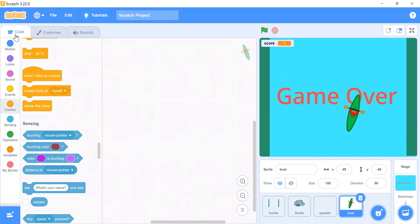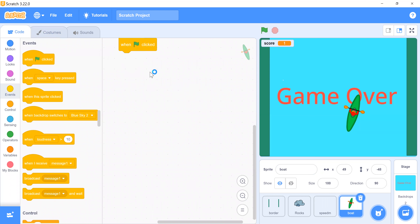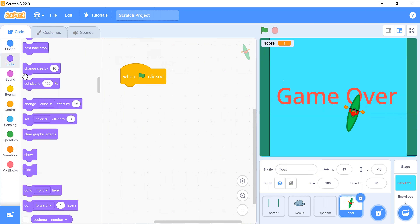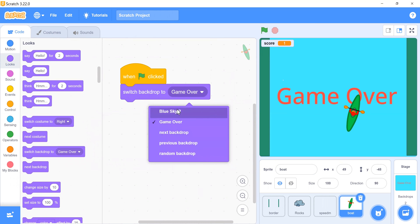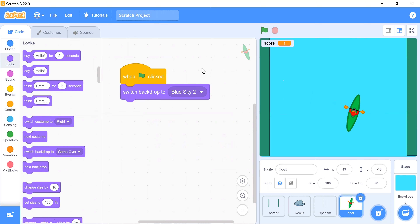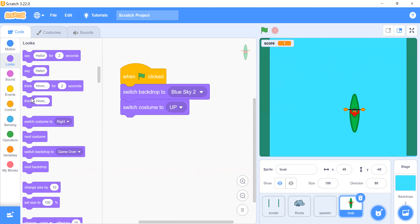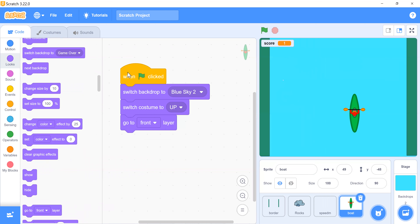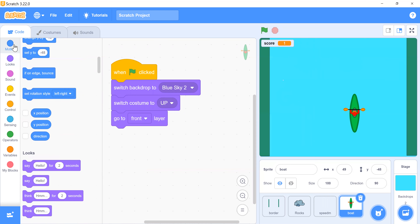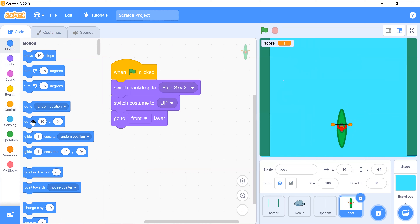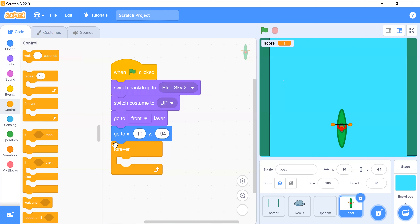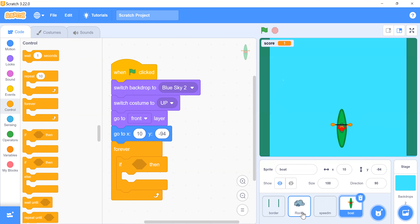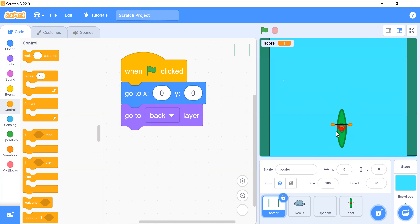Click on the boat and go to the code tab. When the flag is clicked, switch backdrop to 'blue sky', switch costume to 'up', and go to front layer. Set the position using 'go to x and y'. Then foreverly check: if the boat touches the border or rock, switch the backdrop to 'Game Over'.